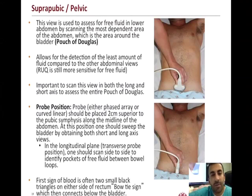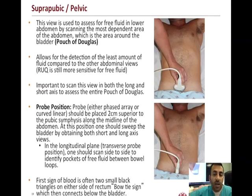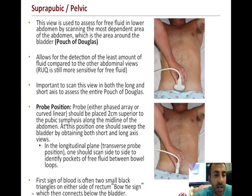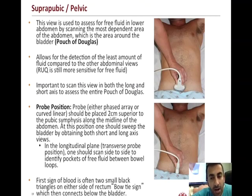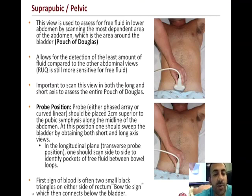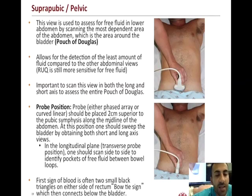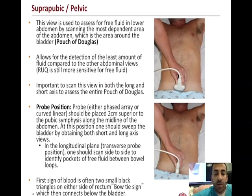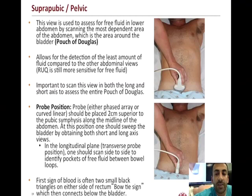The final FAST exam view is the suprapubic view, evaluating specifically the pouch of Douglas. Place the probe with the indicator at the 3 o'clock position, 2 centimeters superior to the pubic symphysis along the midline of the abdomen. In situations where this is awkward, place the probe slightly higher but decrease the angle to insonate down into the bladder. A longitudinal view can also be used to evaluate bladder volume.